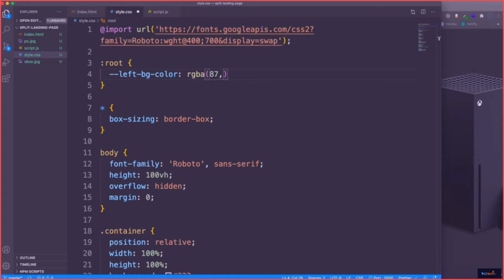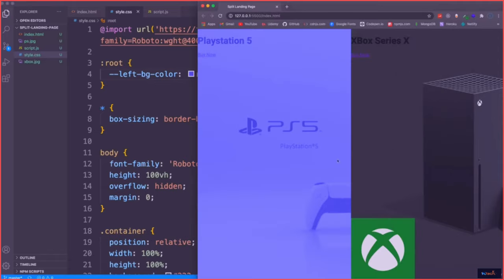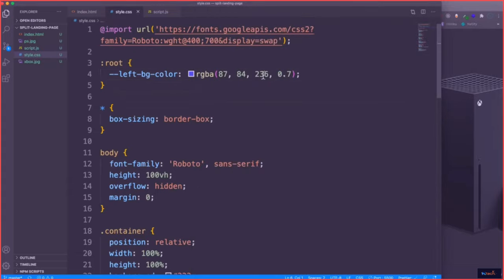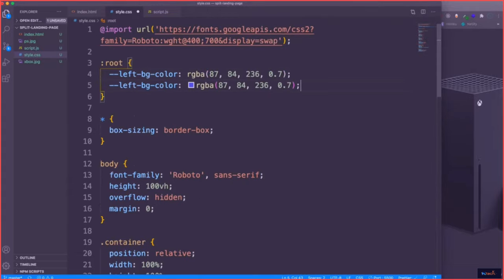The color values are going to be 87 for red, 84 for green, and 236 for blue — that's a blue/purple tone. And then for the alpha value, 0.7. Let's go ahead and save that, and now you can see we have the overlay. While we're at it, we might as well define the right overlay color as --right-bg-color. That's going to be a little darker — using black at 43 for red, green, and blue — with an alpha value of 0.7.